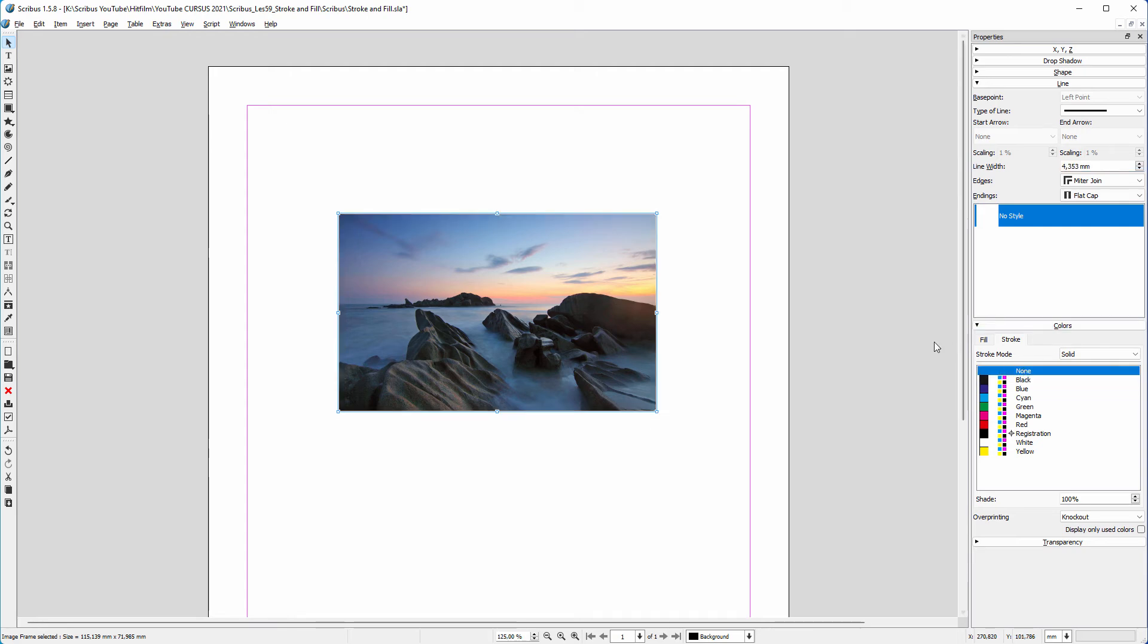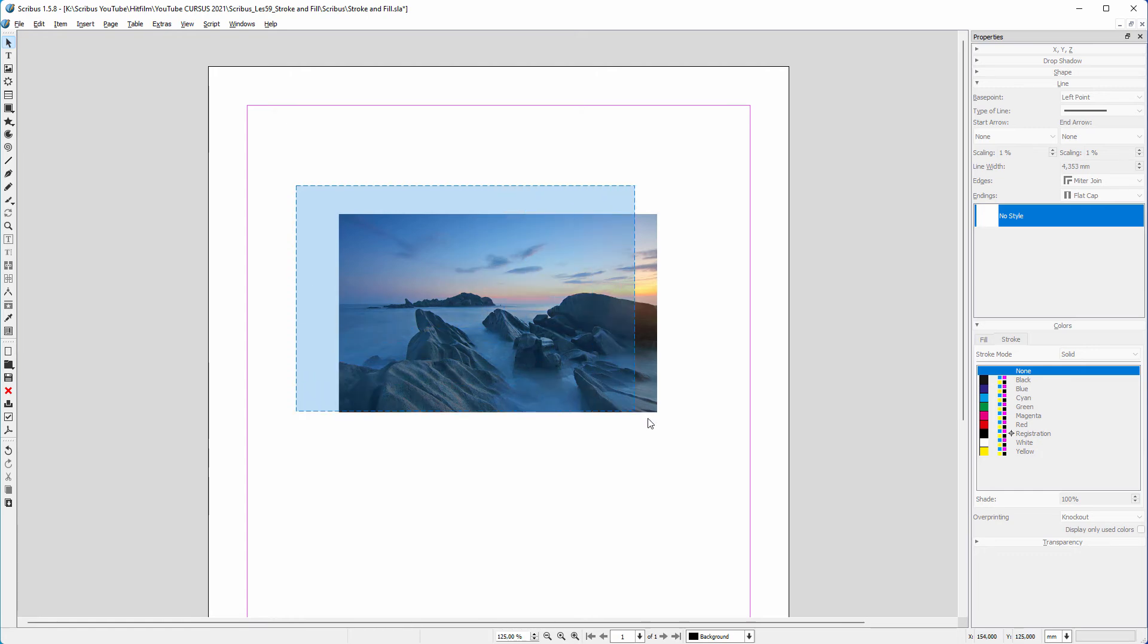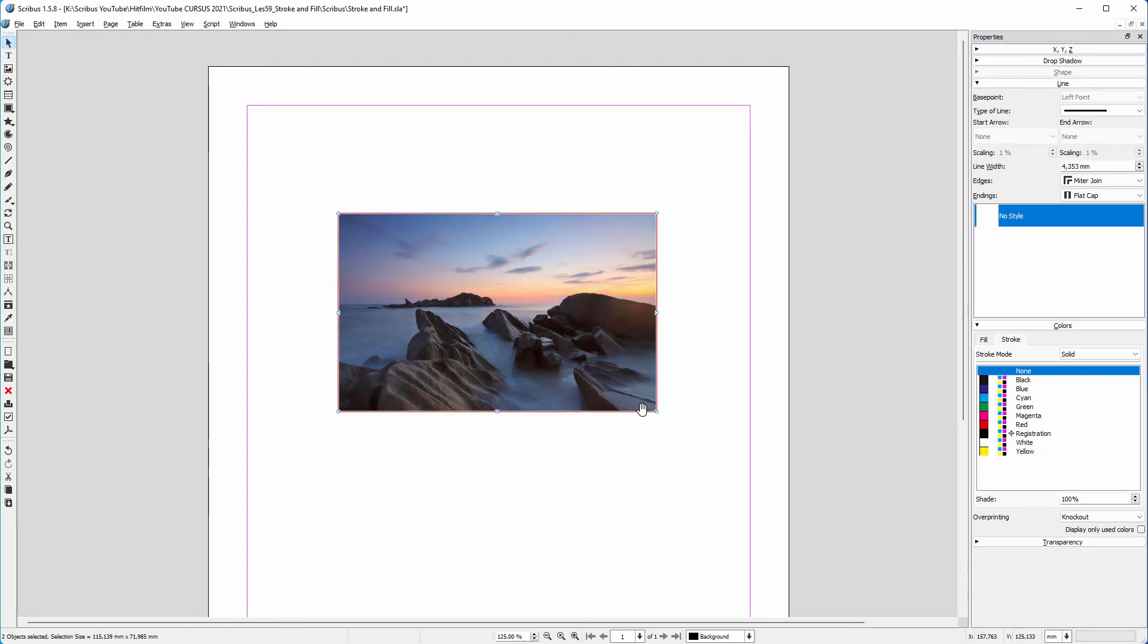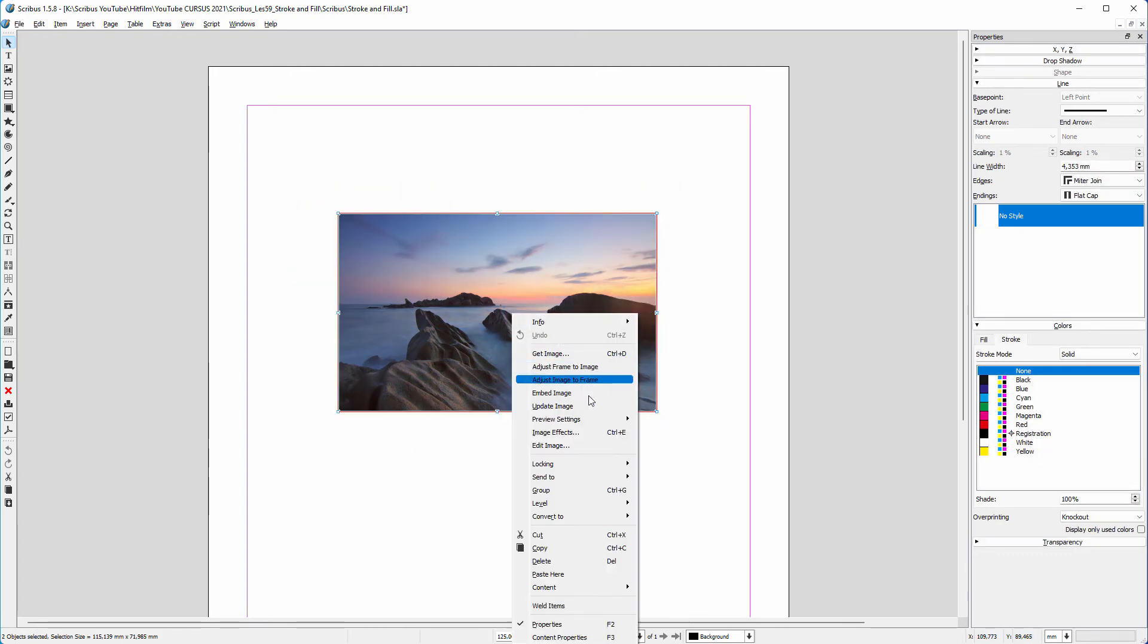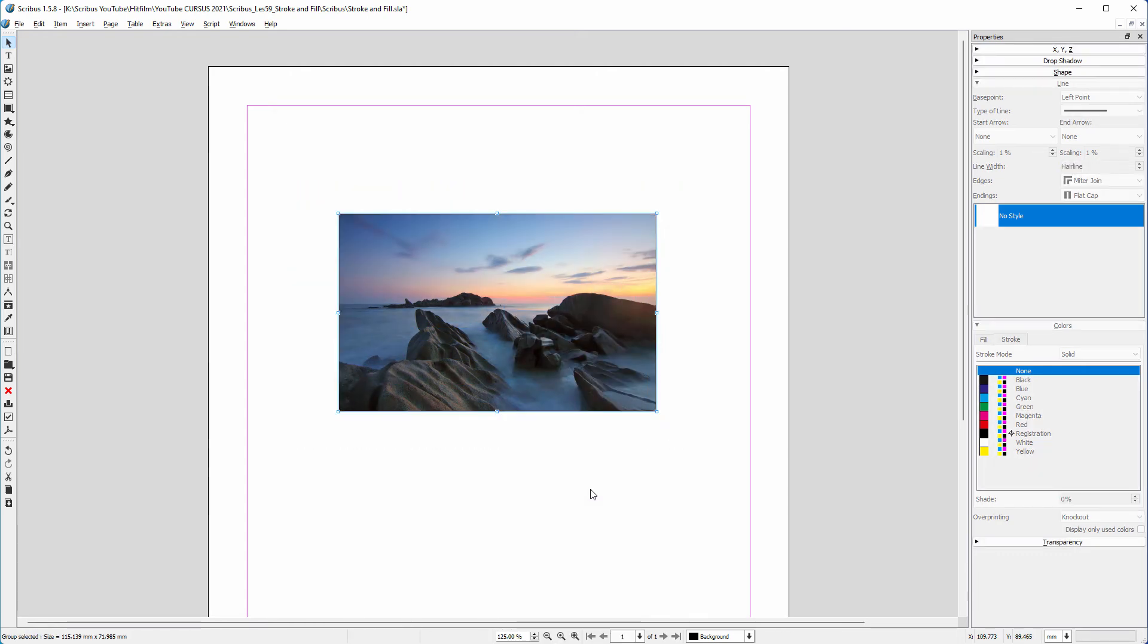I set stroke to none. I copy and paste the image by pressing Control C, Control V. I select both objects, right click, and choose group.